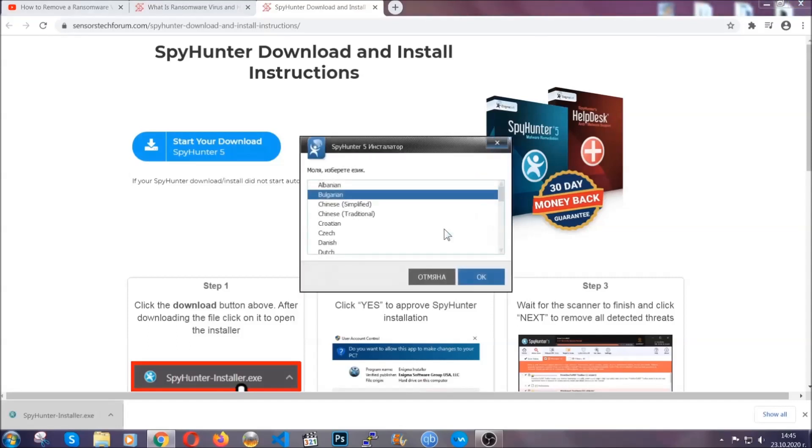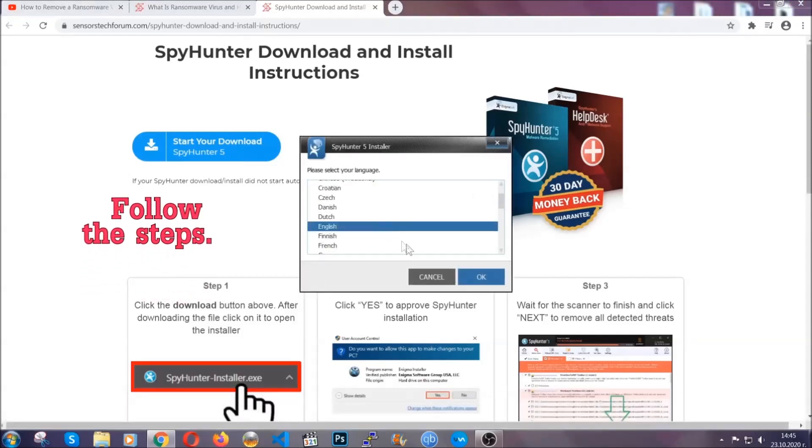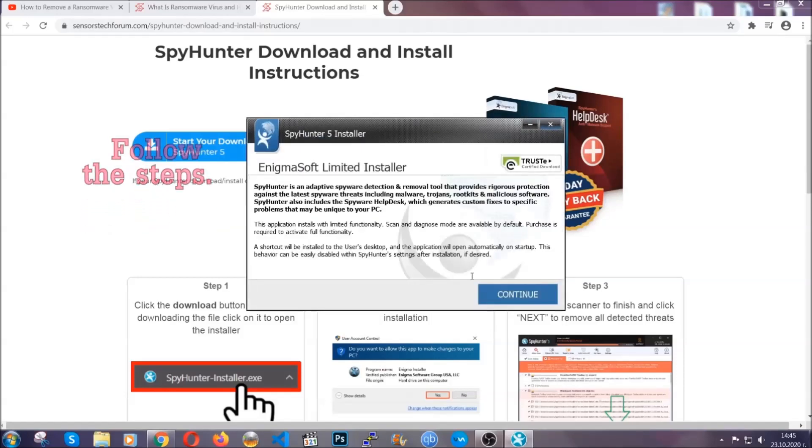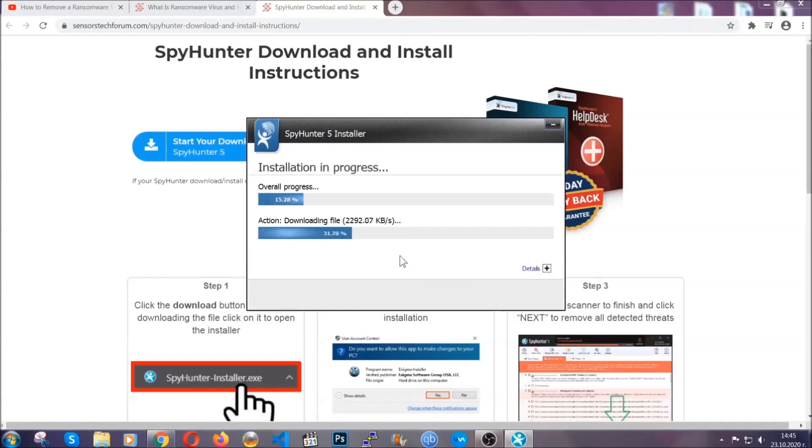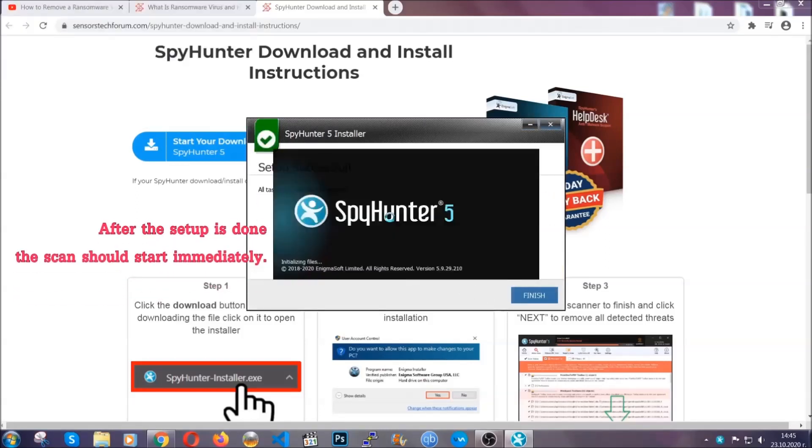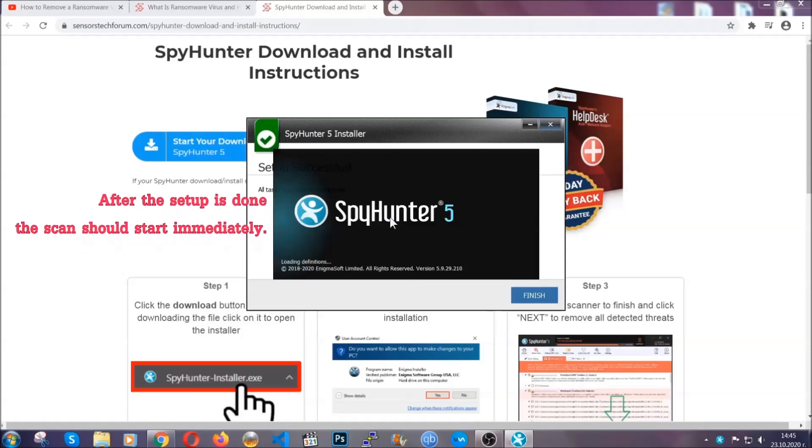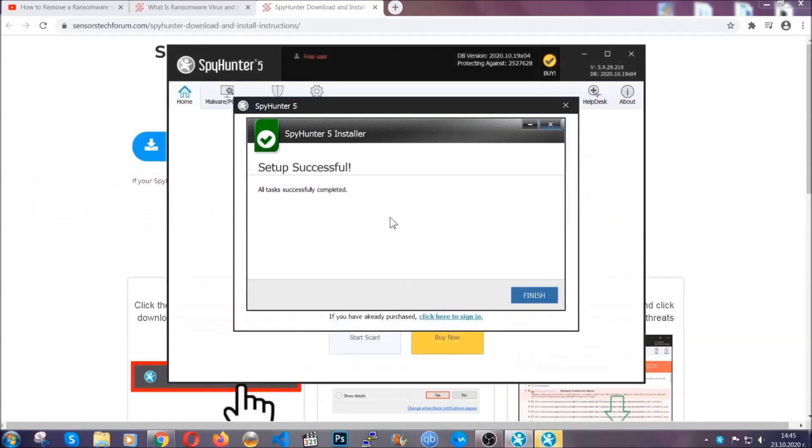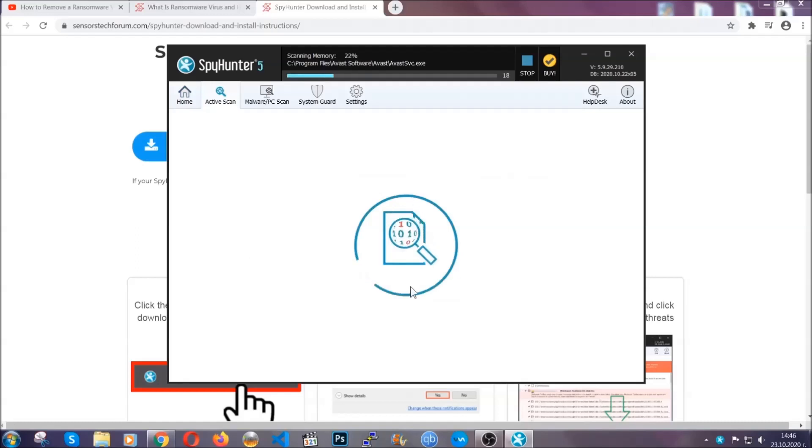It's going to take you through a language choice and a couple of simple steps that you're going to have to follow. Simply agree with the terms, accept and install, and installation should take one or two minutes tops depending on your computer. After the setup is done, the scan should start automatically. When it's done, you click on finish and the scan is going to start.